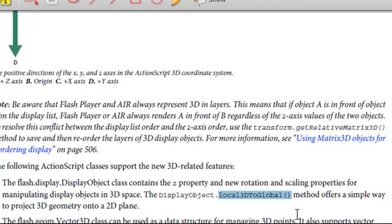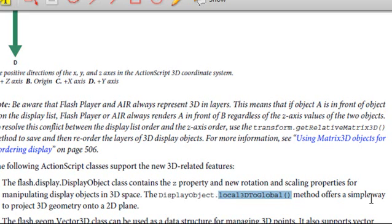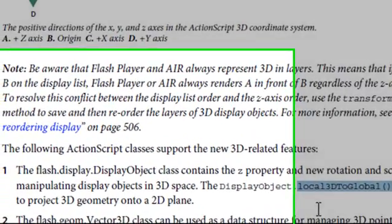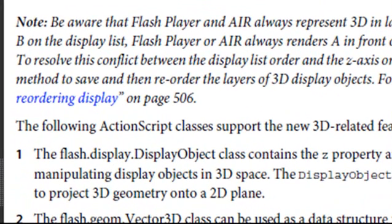And what it says here is the Flash Display Display Object class contains the Z property and new rotation scaling properties for manipulating display objects in 3D space. So like I've said, Z is basically now native. And the display.local3d2global method offers a simple way to project 3D geometry onto a 2D plane. Let's go and take a look at the class, start going through that, and we're going to go back and forth between this PDF and start understanding what some of these new concepts are with this native Z component.